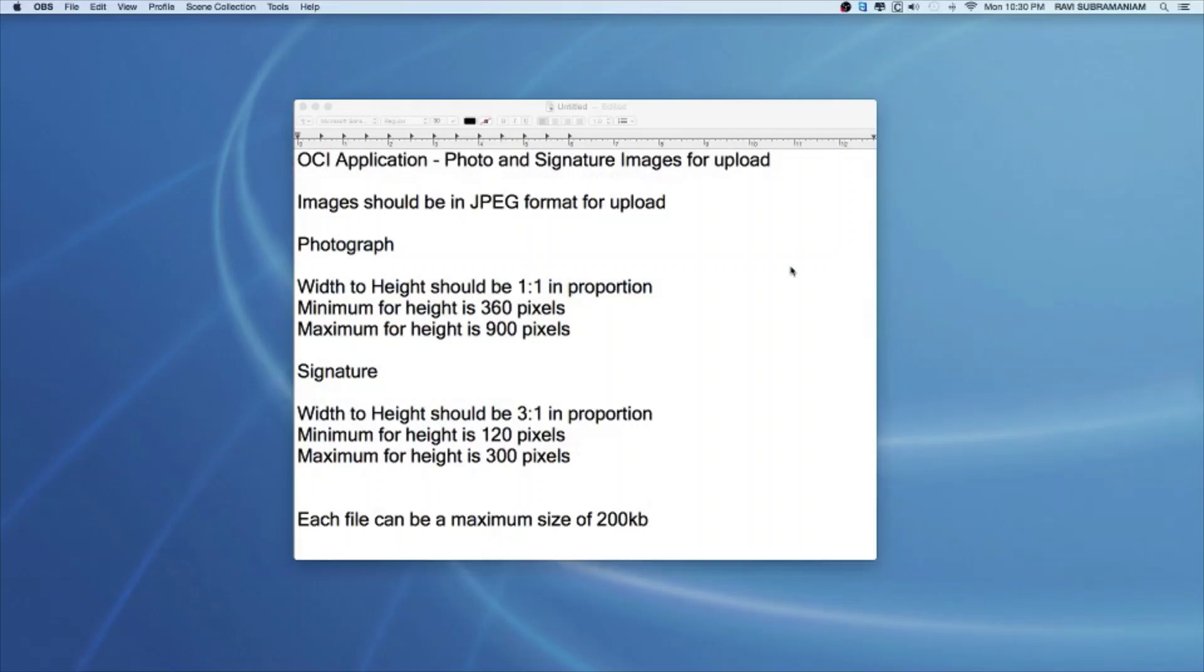During the OCI application process, whether it's for a new OCI card or renewal of an existing OCI card, you'll be required to scan your photograph and signature. Probably you'll be putting a signature on a blank piece of paper and then scanning that. And then you'll be required to prepare those images for upload.